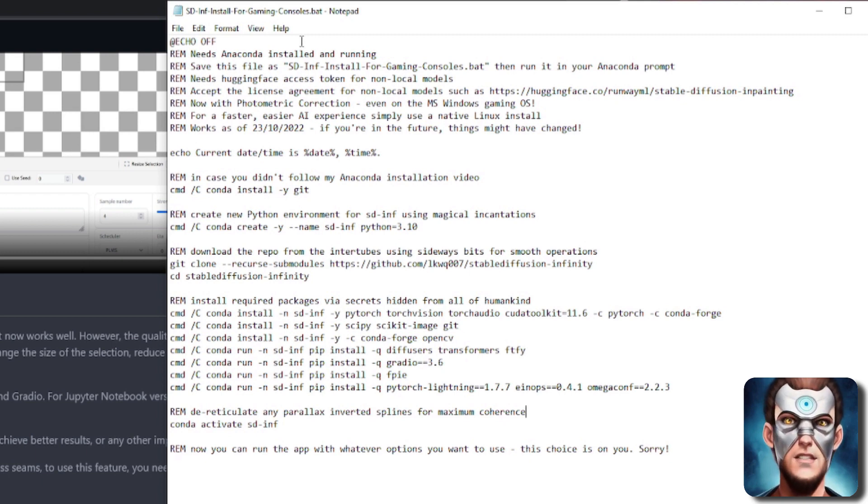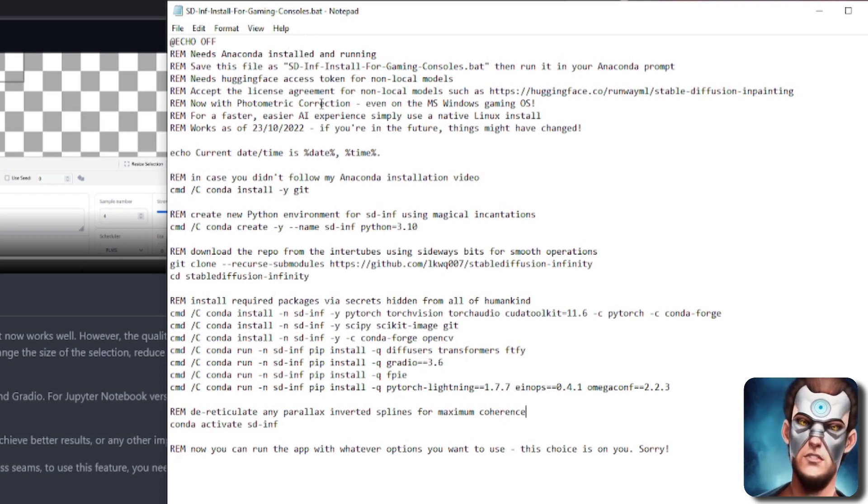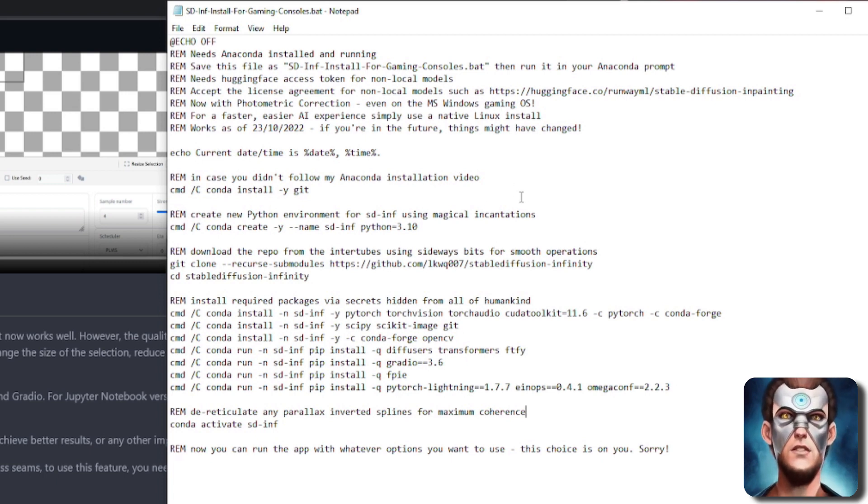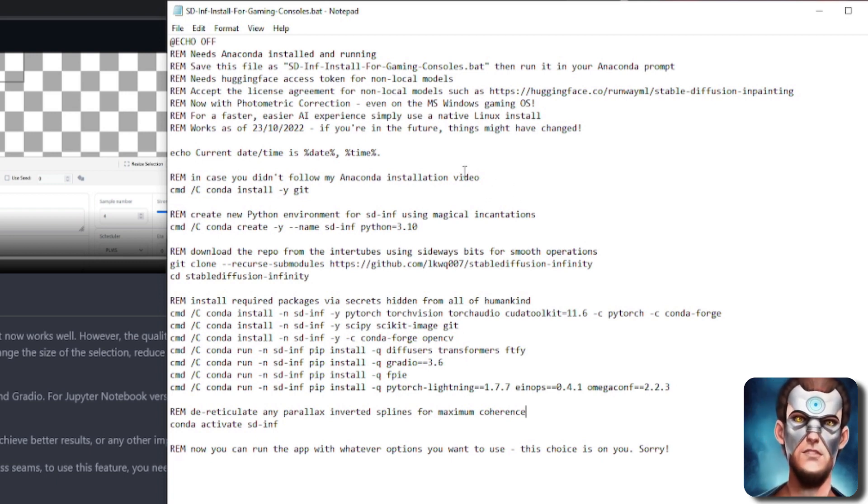So you're going to need Anaconda installed and running, of course, already because this uses Anaconda. I've got a video that shows Microsoft Windows beginners how to do that.